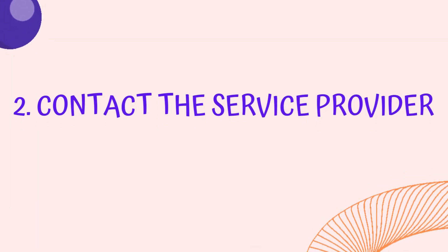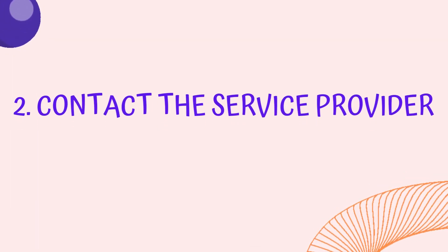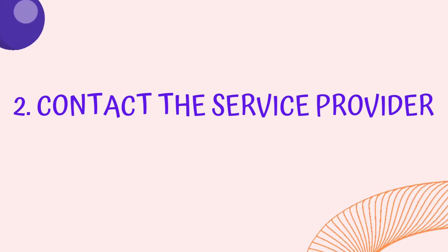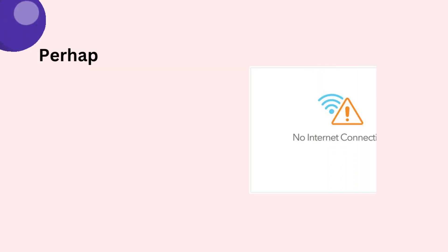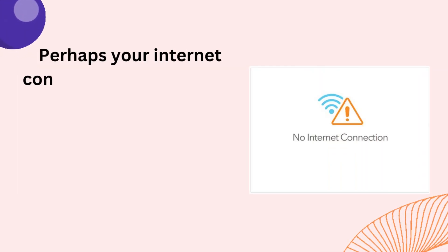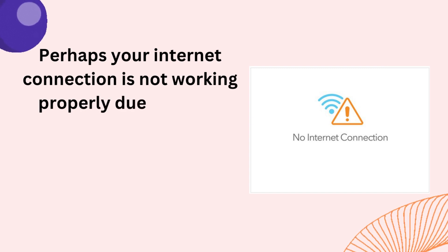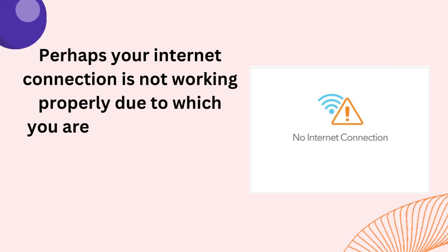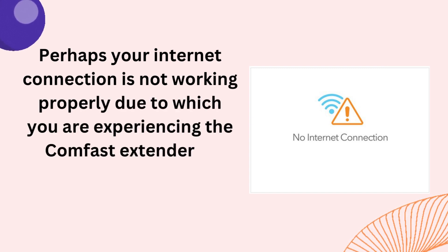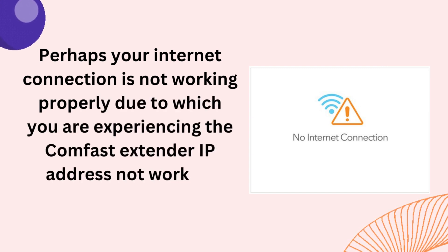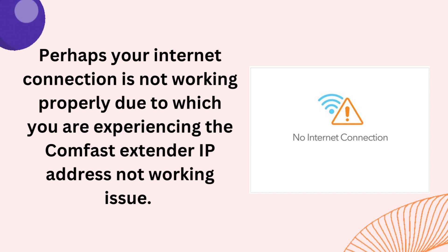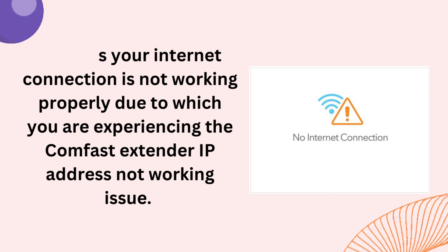Tip 2: Contact the Service Provider. Perhaps your internet connection is not working properly, due to which you are experiencing the ComFast Extender IP Address Not Working Issue.